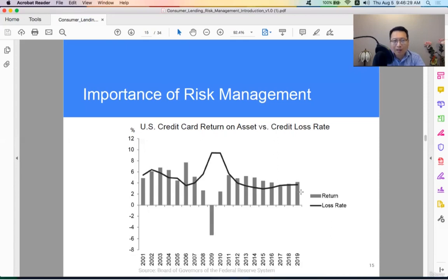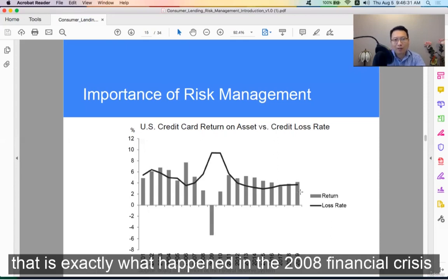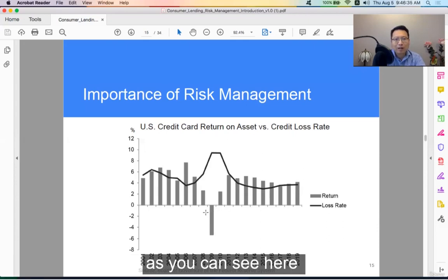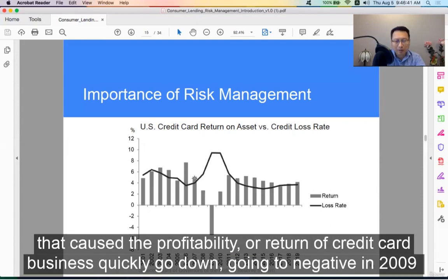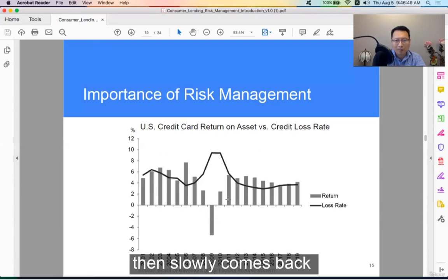That's exactly what happened in the 2008 financial crisis. As you can see here, the loss rate actually more than doubled. That caused the profitability, or return, of the credit card business to quickly go down, going negative in 2009, then slowly coming back.